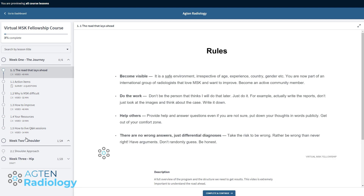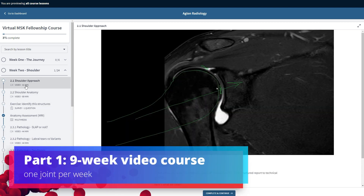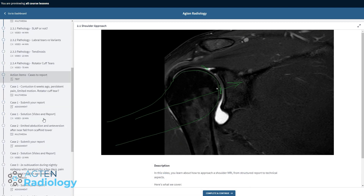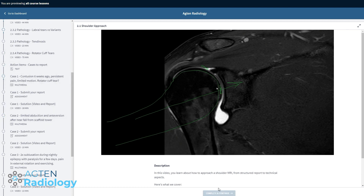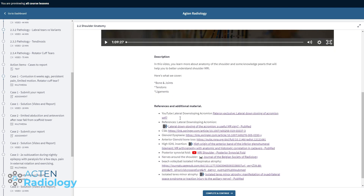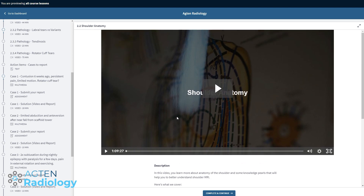Let's go to the shoulder module, for example. There is a 40-minute video about the shoulder approach where I show different topics. You can mark it as complete and then it goes to the next section. You get all the links, the literature, and videos from my YouTube channel when I have something about that topic. There's also one hour about shoulder anatomy. So this is the first part of the course.